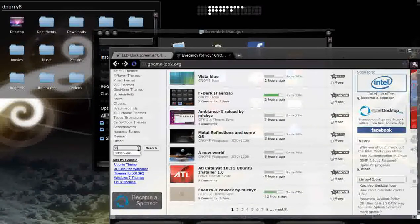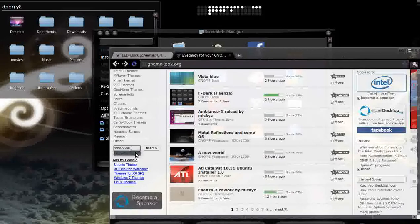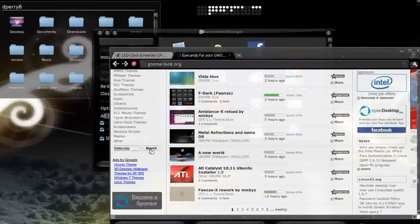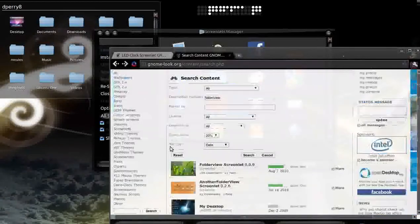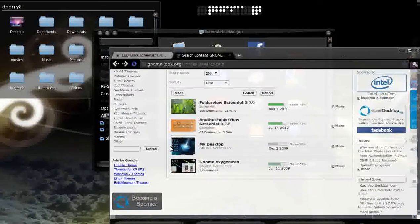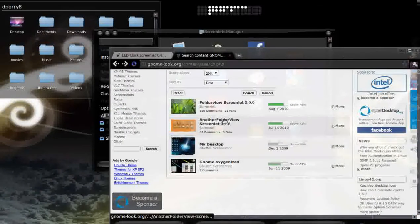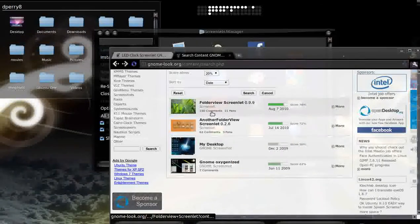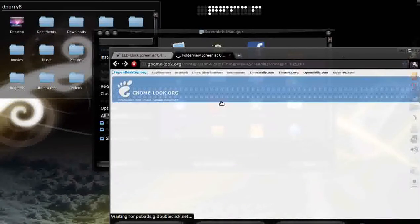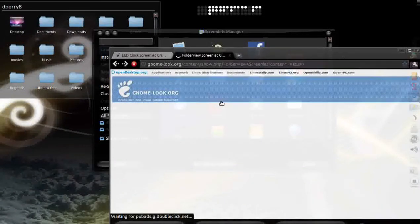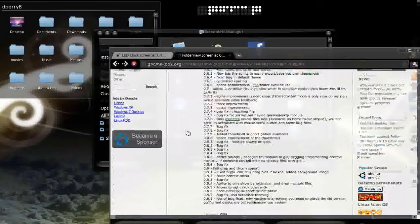You're going to go and type in folder view. Go ahead and type in search right there. You're going to go and find either one of these folders that you want, but I just chose that one because I thought it would look pretty good.